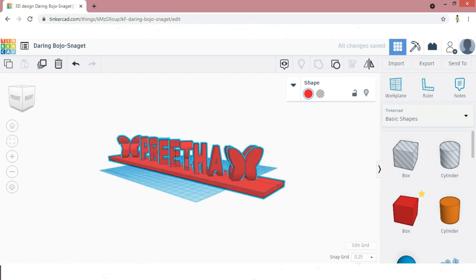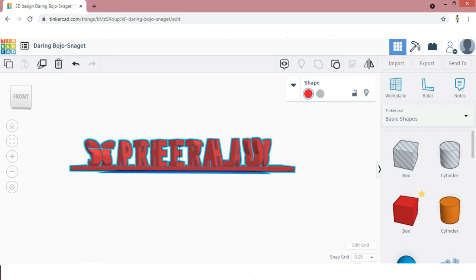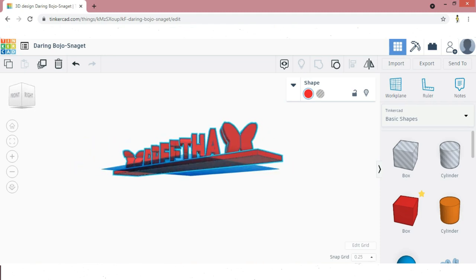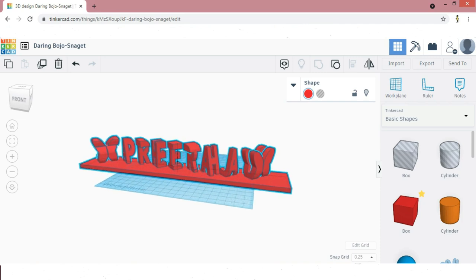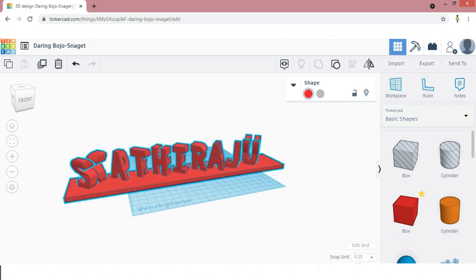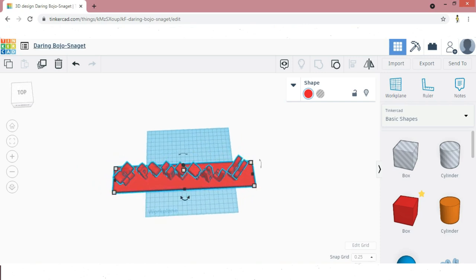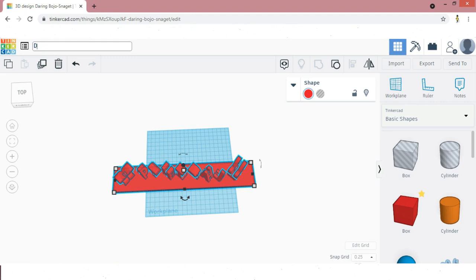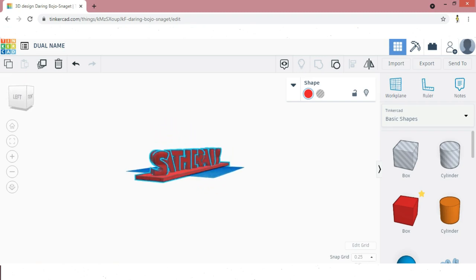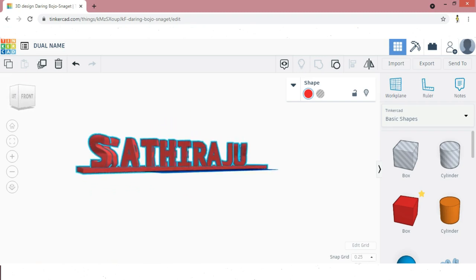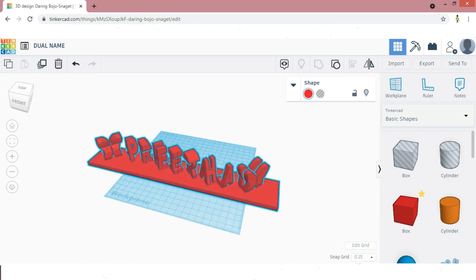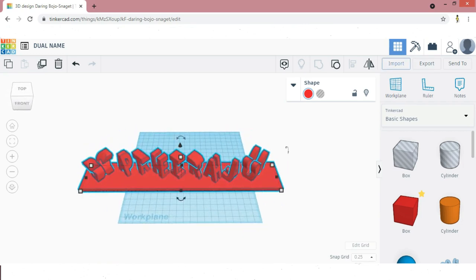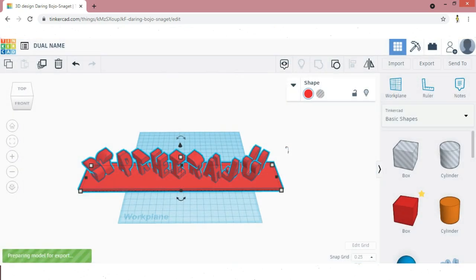If you want to change the file name, you can change it here. I am giving it dual name. Now export the file in STL format. For 3D printing we need in STL format only.